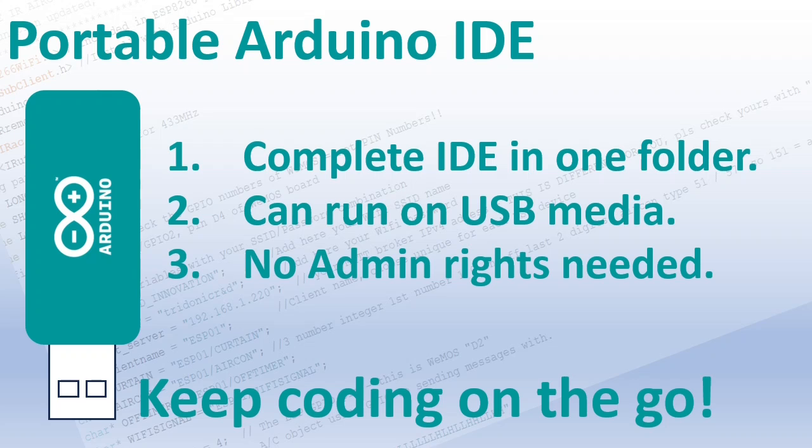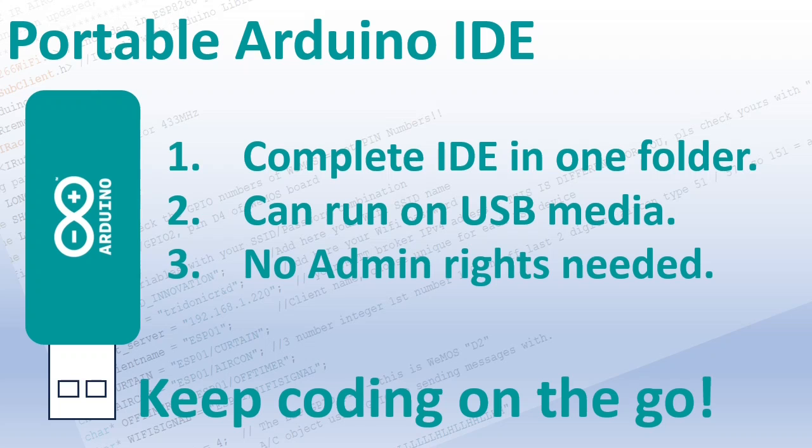Today I will show you how to create a portable Arduino IDE. Portable means that the complete IDE runs in a single folder. You can run it from a USB stick and you don't need admin rights to install.